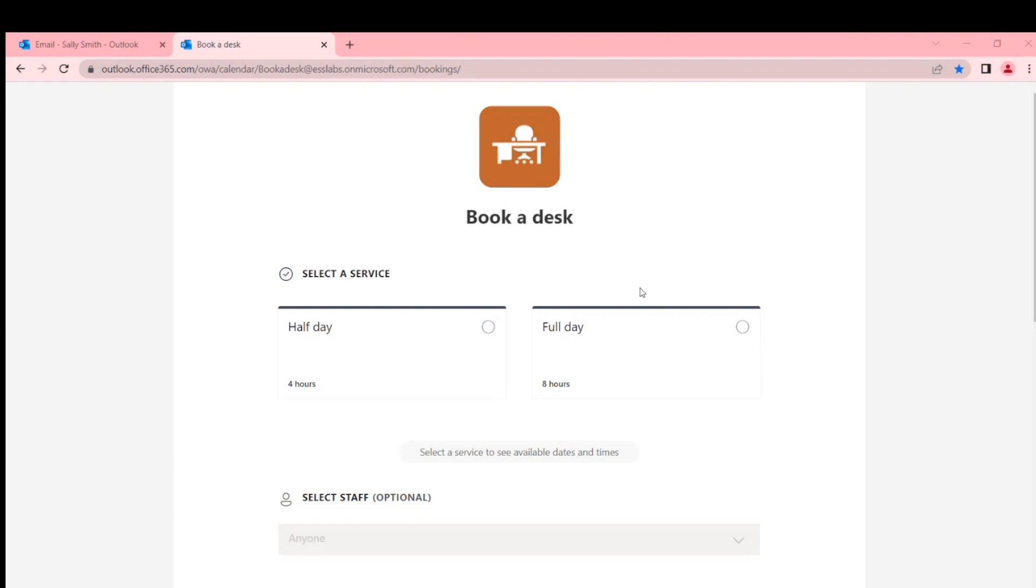So what we're doing here is we're working around that. Instead of having a list of staff, we've added a list of resources, and instead of having specific services.